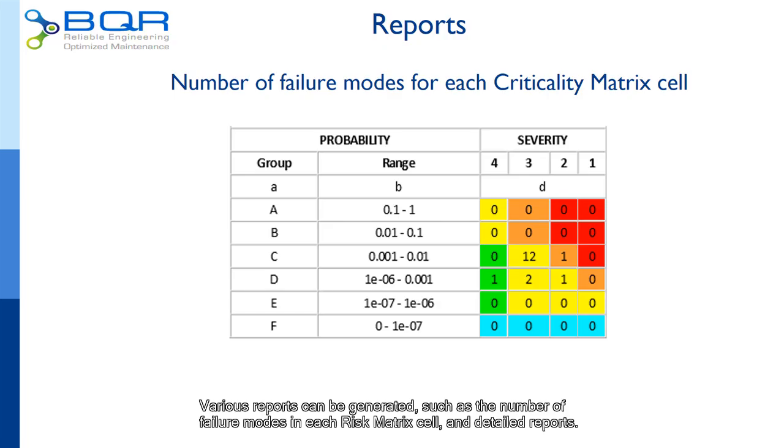Various reports can be generated, such as the number of failure modes in each risk matrix cell and detailed reports.